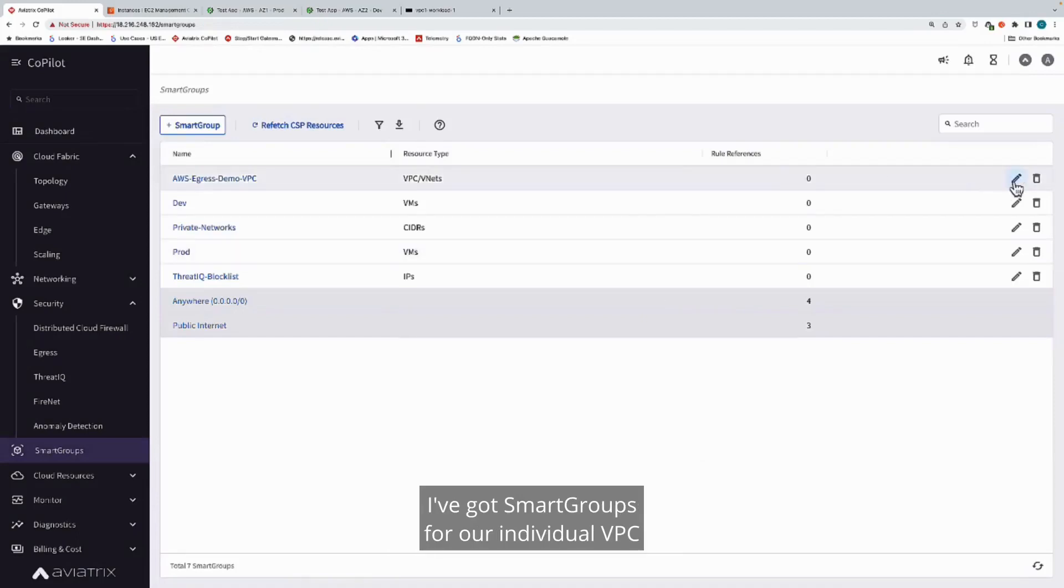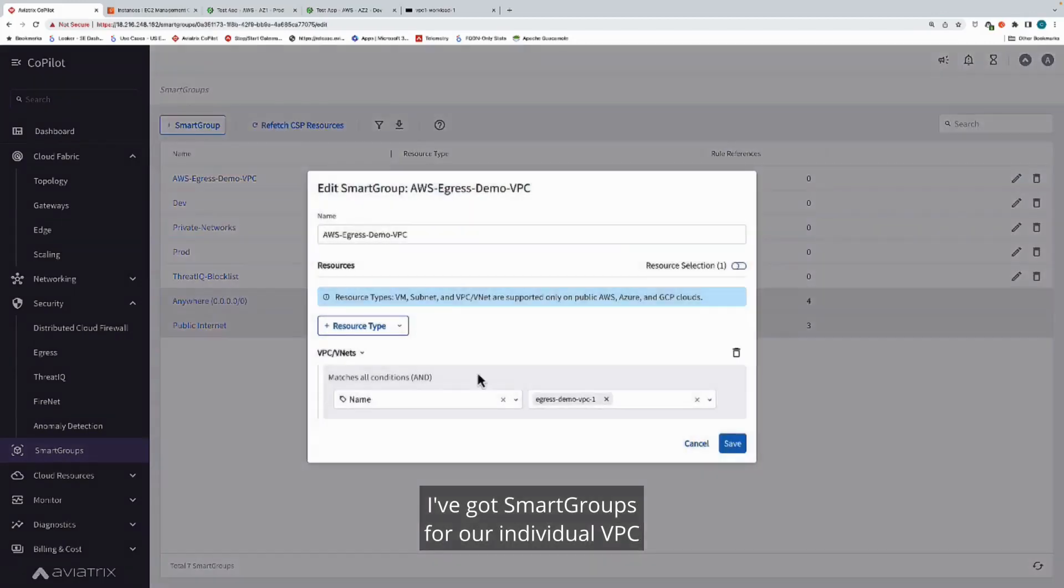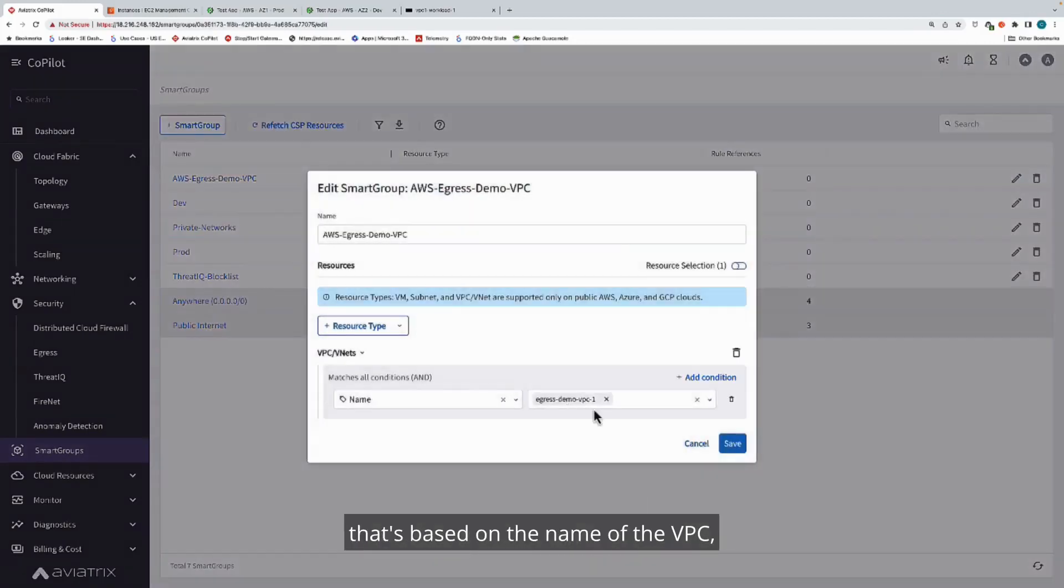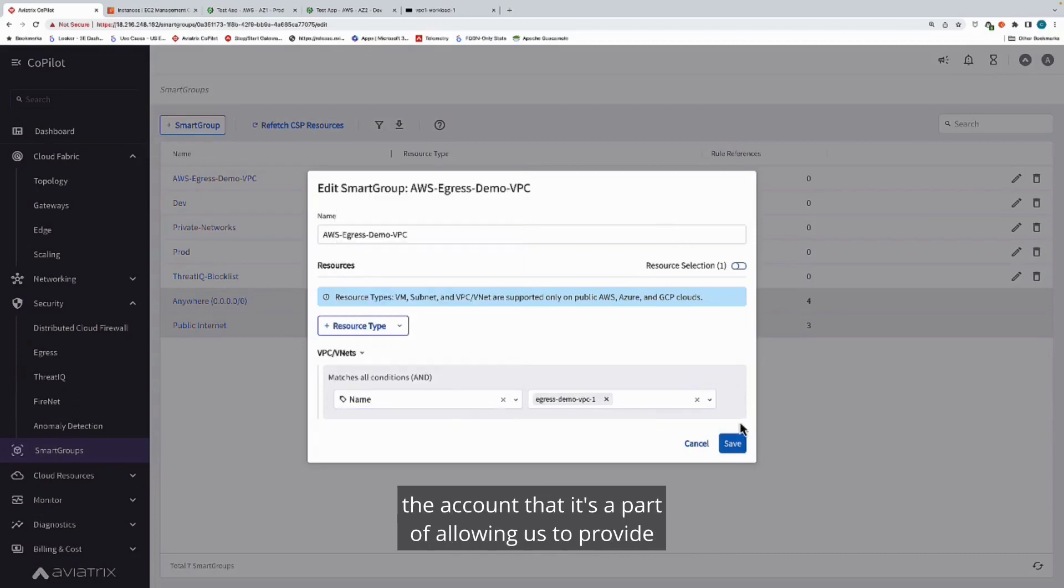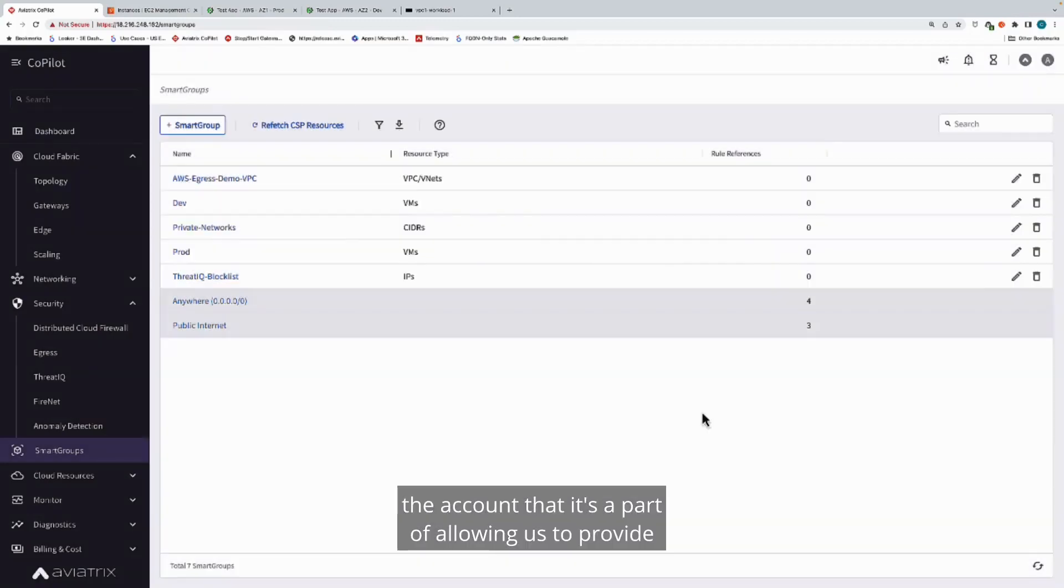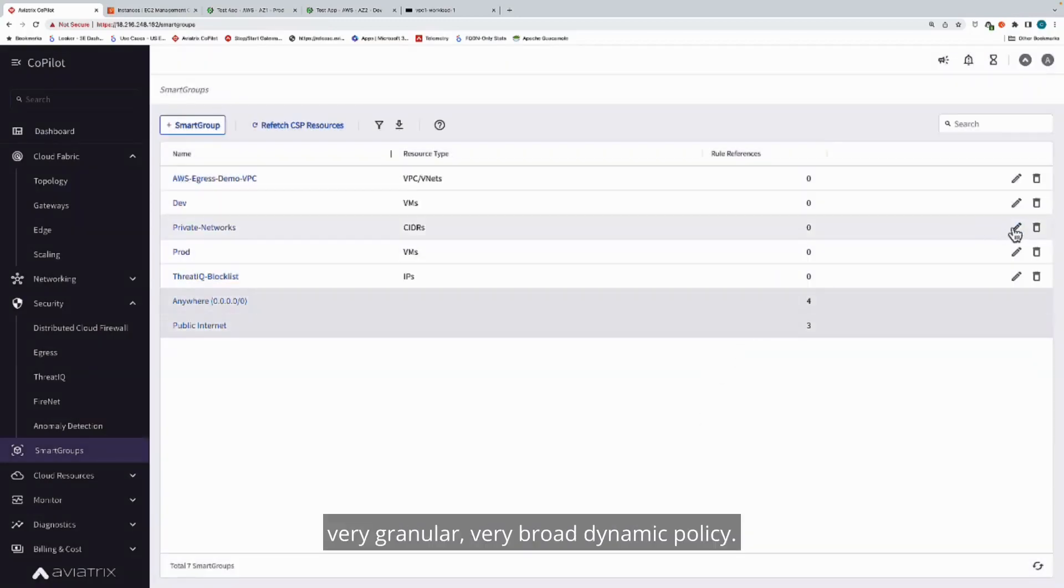I've got smart groups for our individual VPC that's based on the name of the VPC, might be the name, the region, the account that it's a part of, allowing us to provide a very granular, very broad dynamic policy.